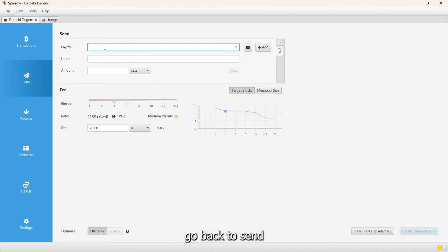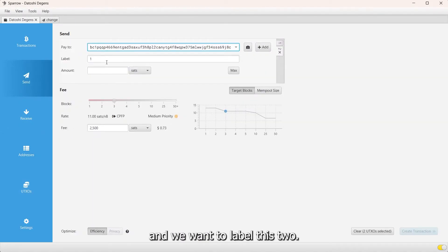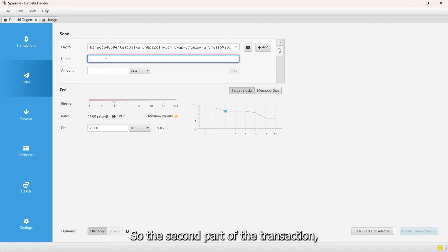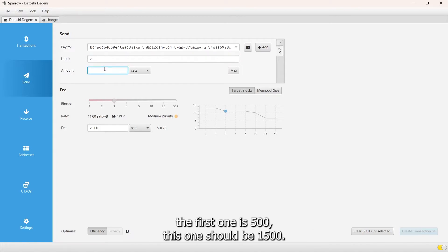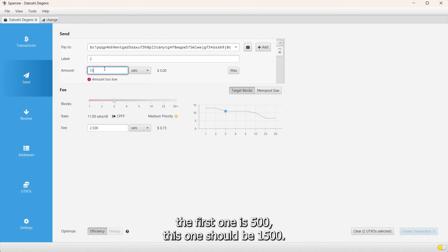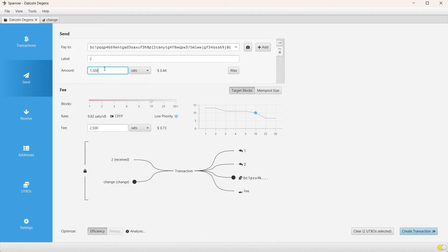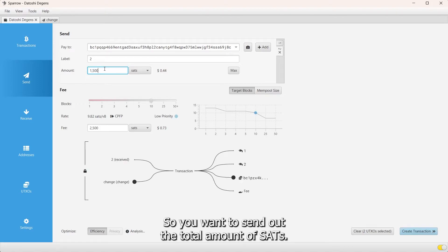We want to label this two, so the second part of the transaction. Since we're sending out 2000 sats total, the first one is 500, this one should be 1500. So you want to send out the total amount.